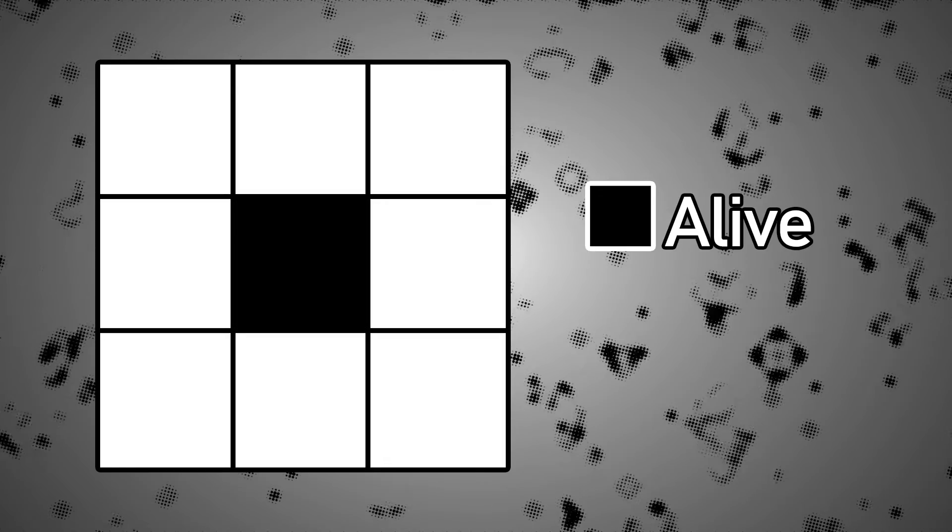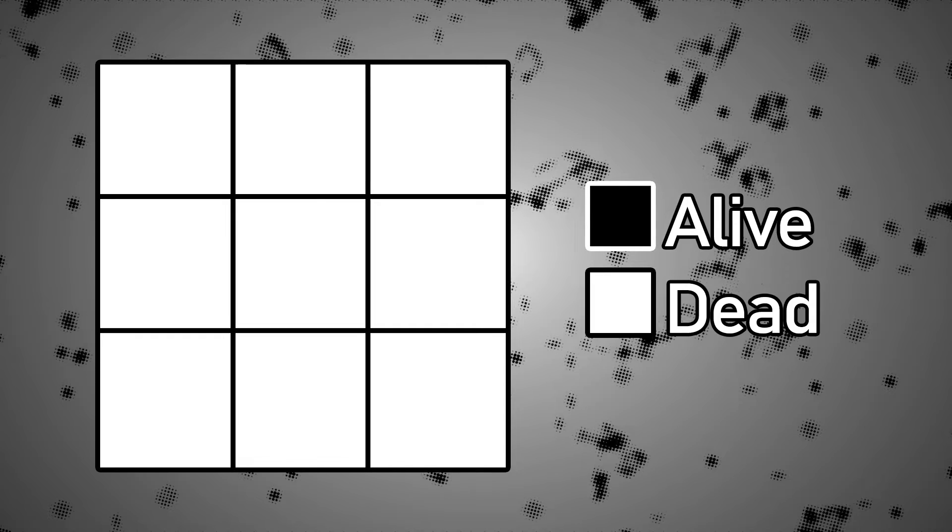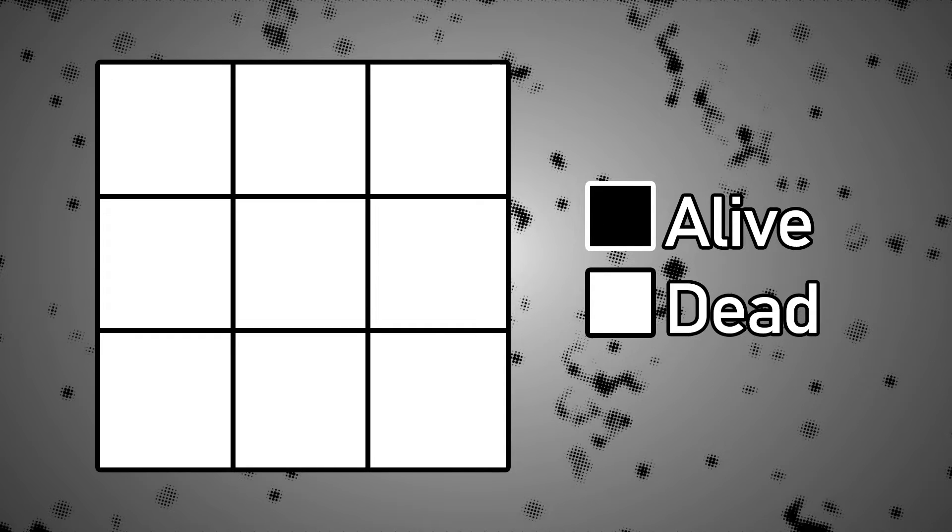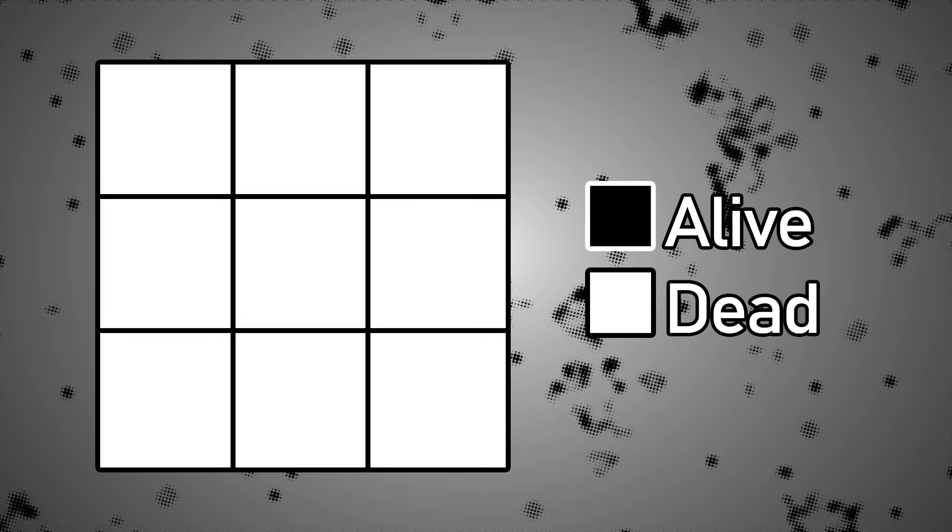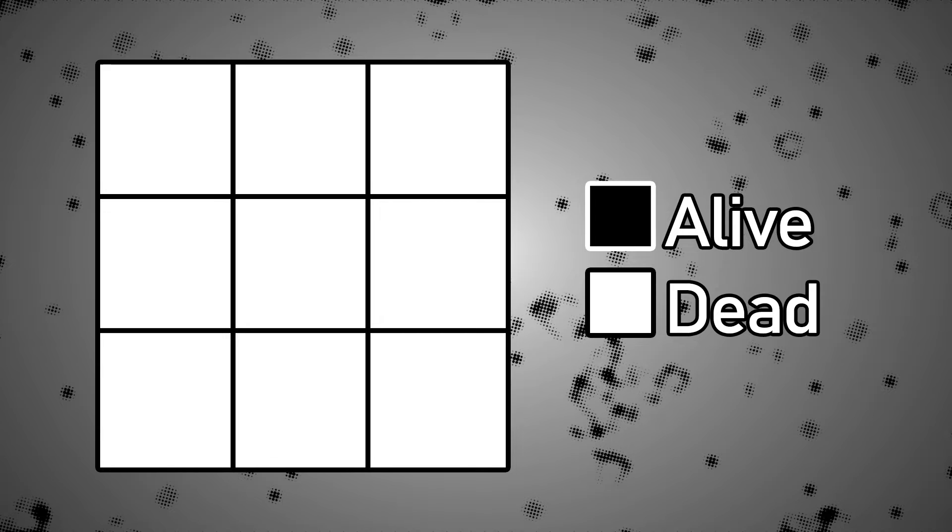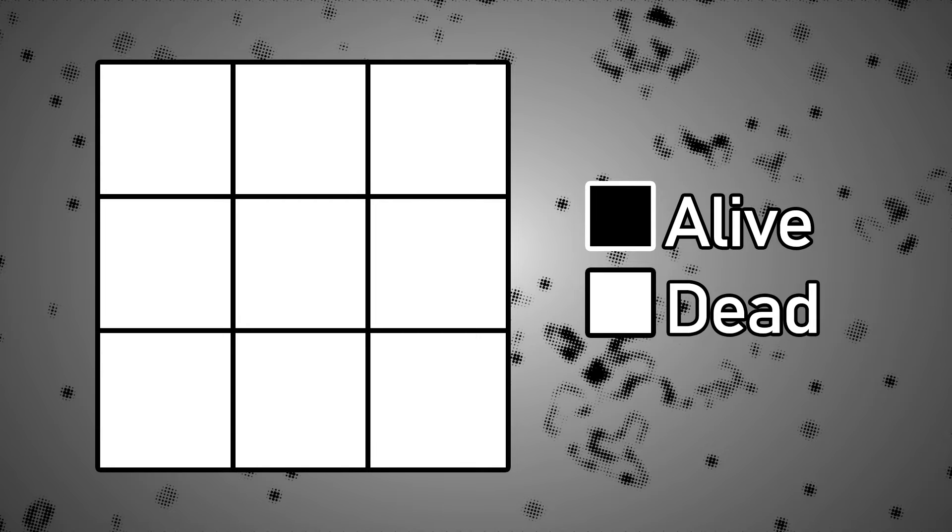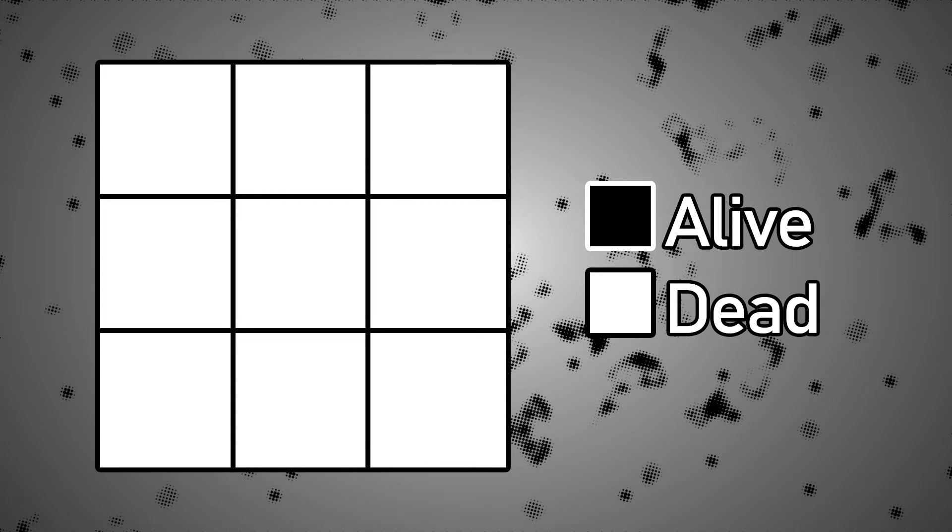First of all, any given cell in the simulation has two states: alive, which we're going to draw as black, and dead, which we're going to draw as white. To determine the next state of any cell we need to look at the neighbor cells and count the number of neighbors which are alive. Then we can apply the three rules.